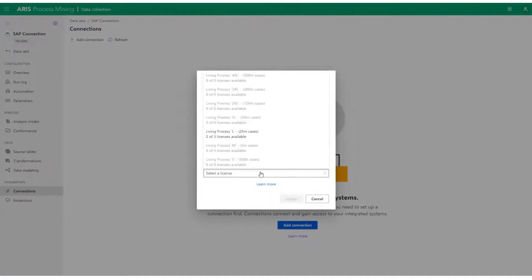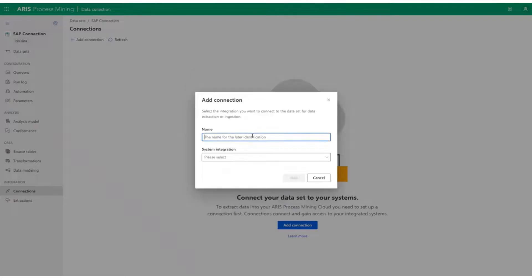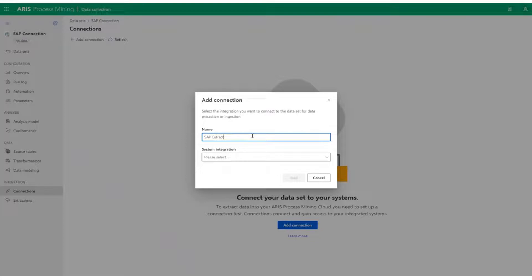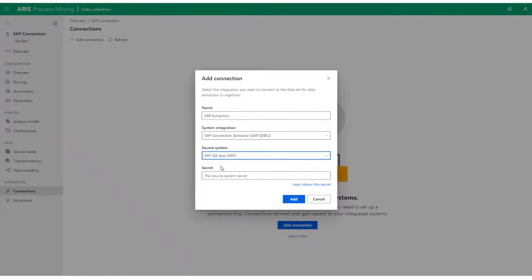Let's choose a name and choose the System Integration, Source System, and the secret key. The secret key is that key which is generated during a successful system integration towards the SAP system.